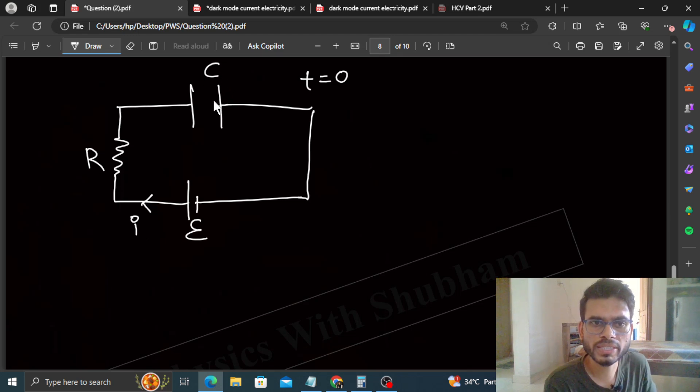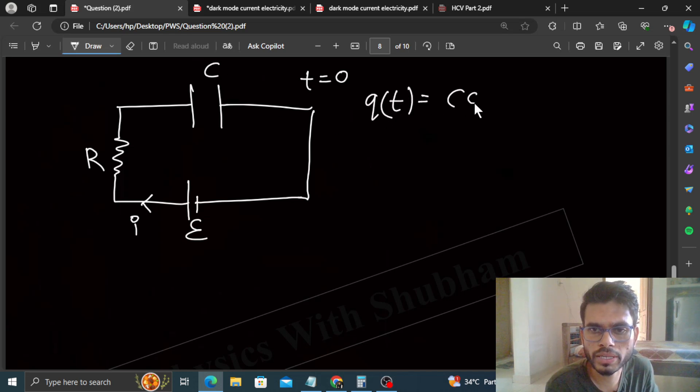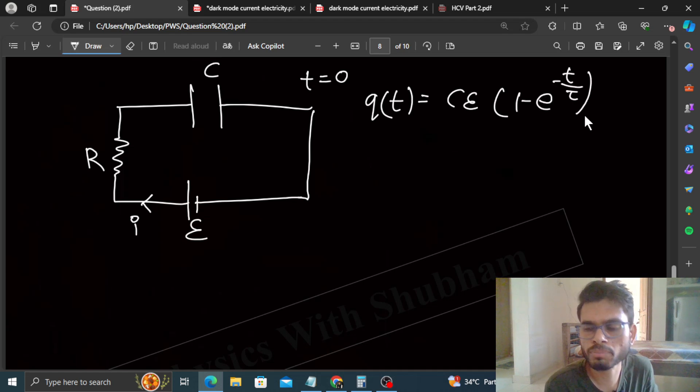The capacitor will charge as a function of time. The charge Q(t) will be CE times (1 minus e raised to the power minus T by tau).